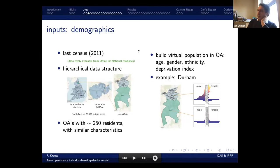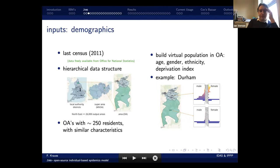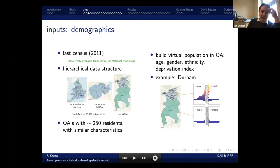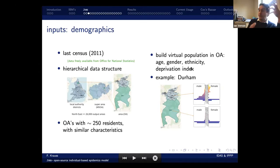We have a large number of people from a data science institute — computer scientists, physicists, used to coding up large data structures and using supercomputers. So when given this problem, they said, how many people are there in England and Wales? Why don't we just put them all in? We took the last census from 2011 and coded up its entire hierarchical data structure — all of England down to Durham County, then to output areas (OAs) with about 250 residents each, building a virtual population matching age profile, gender, ethnicity, and deprivation index for each area.